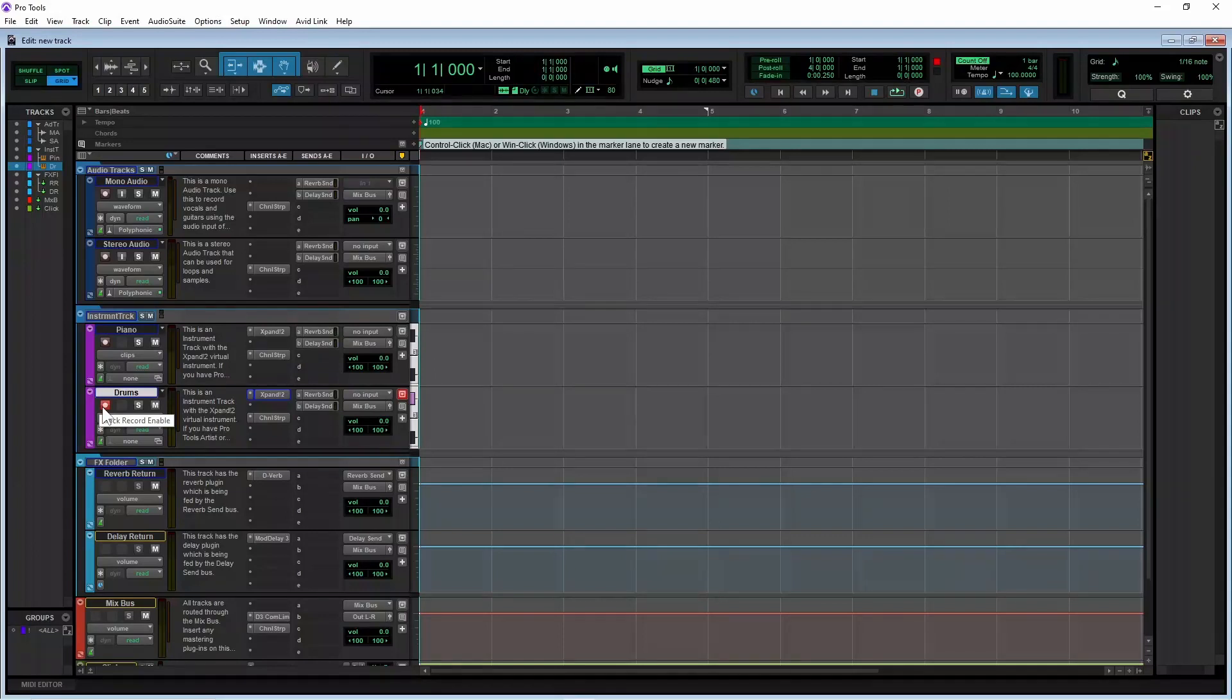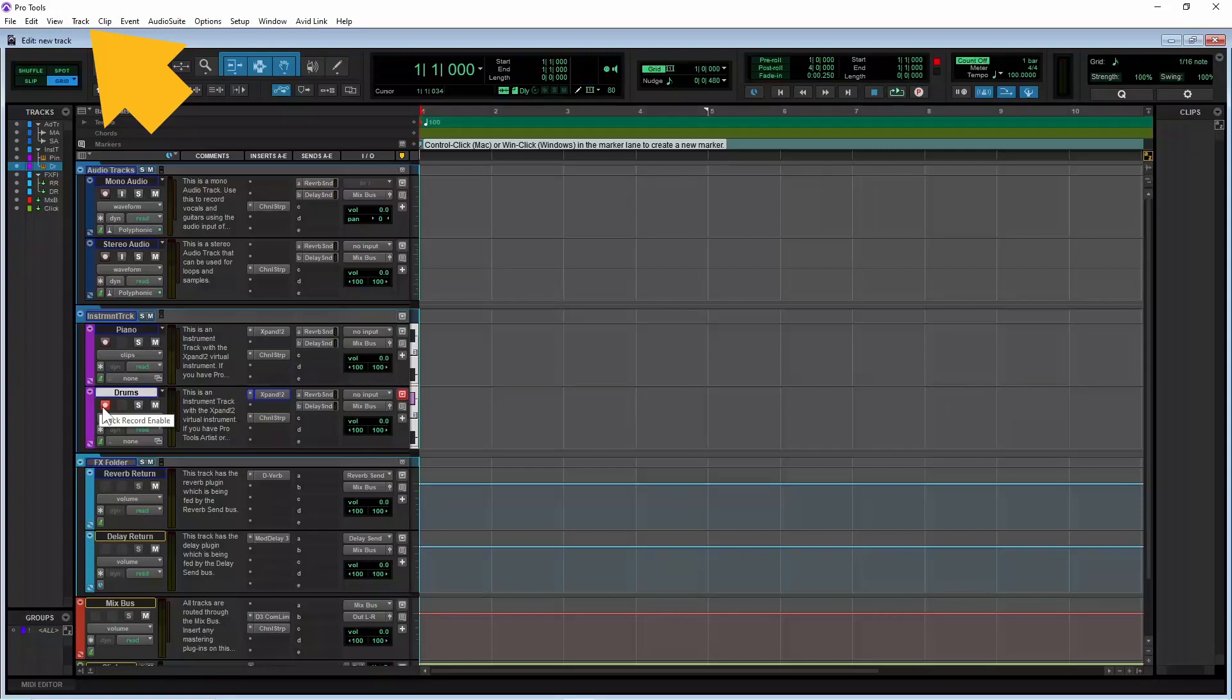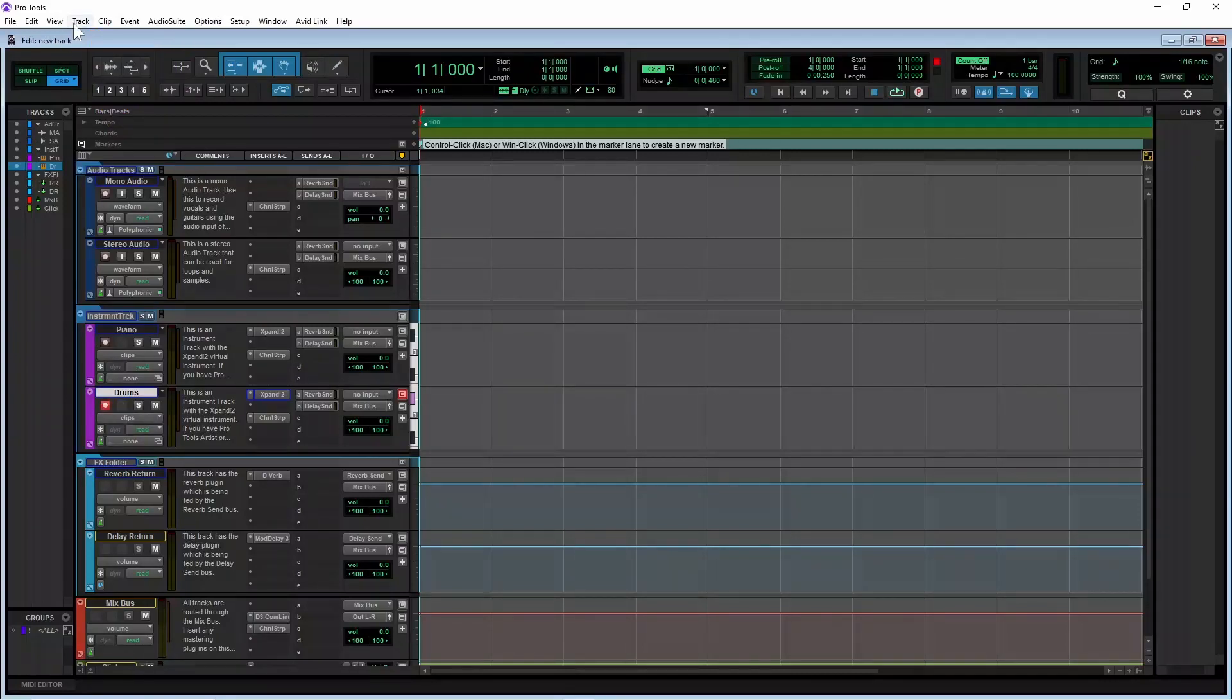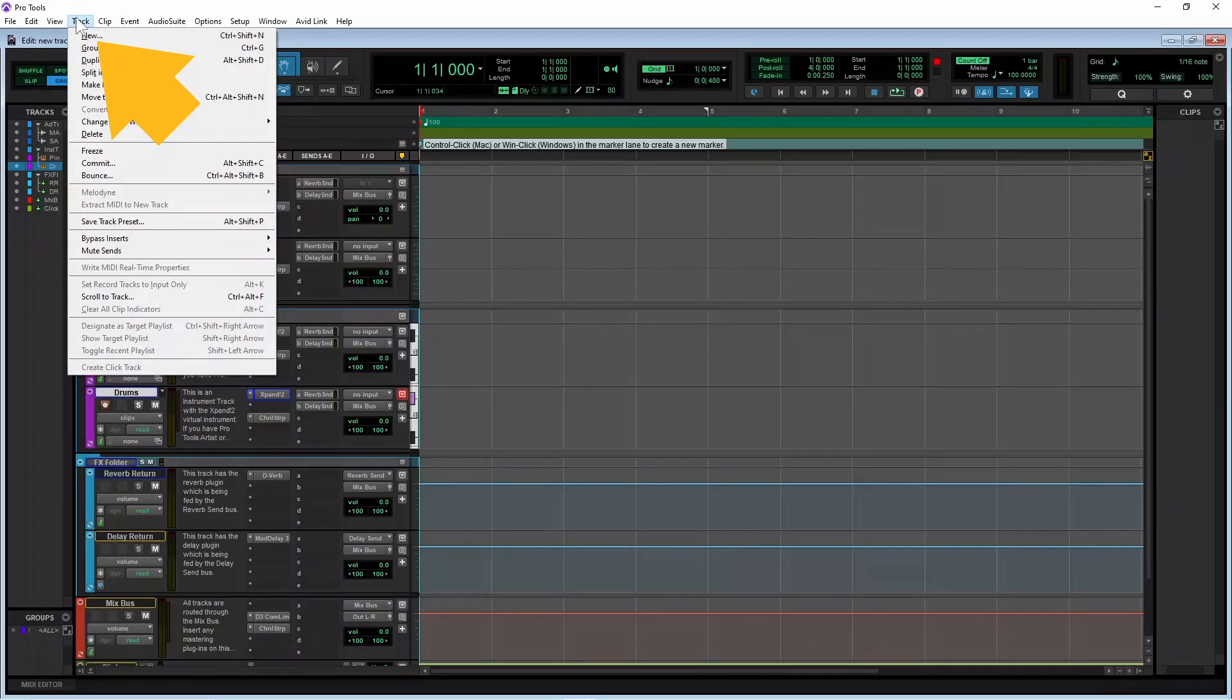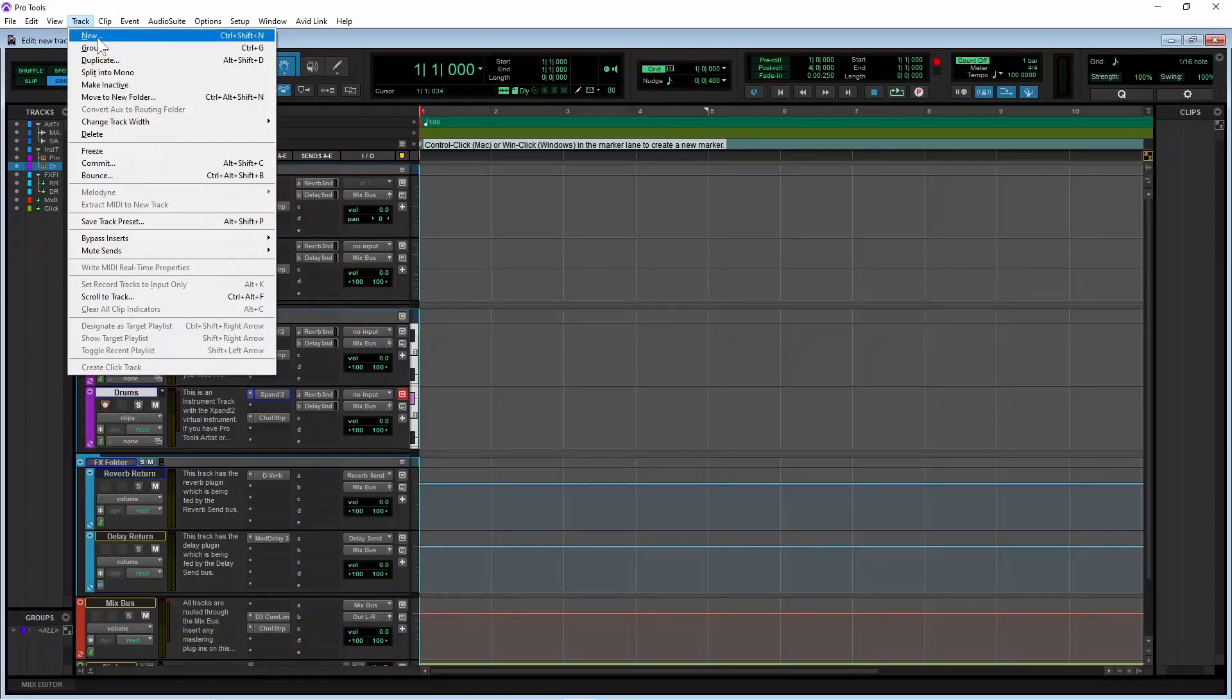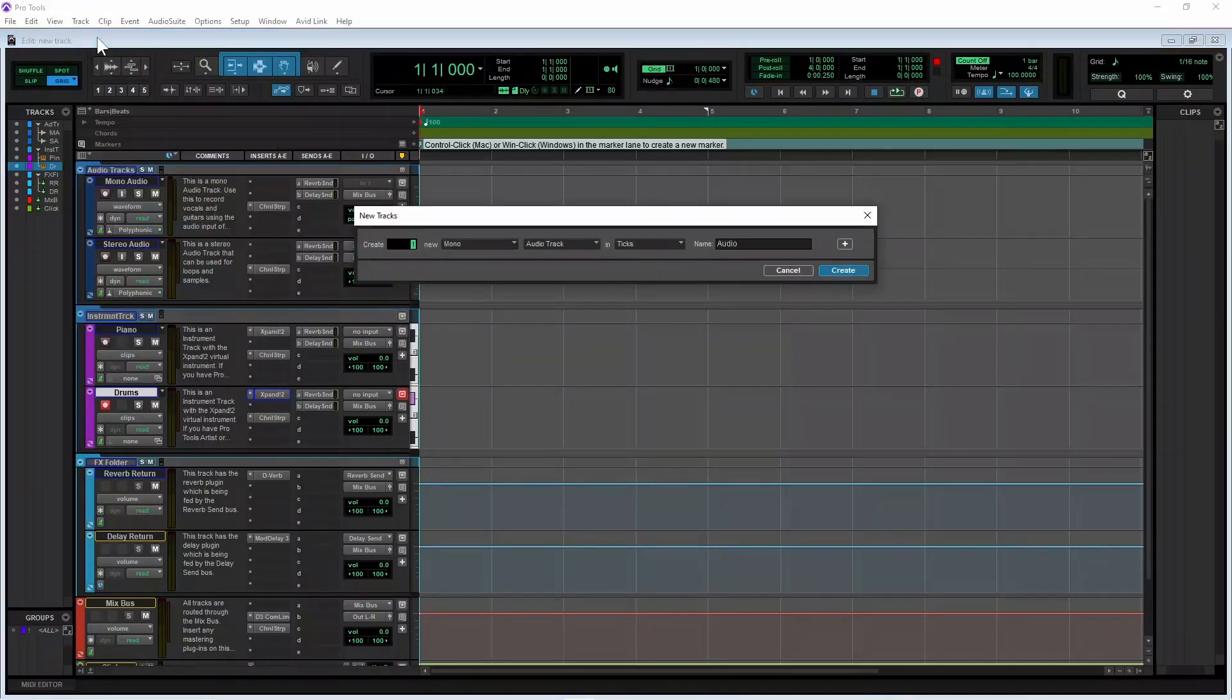Now click on the track tab at the top left of the Pro Tools window. Then click on new on the pop-up menu. The new tracks window will appear on the screen.